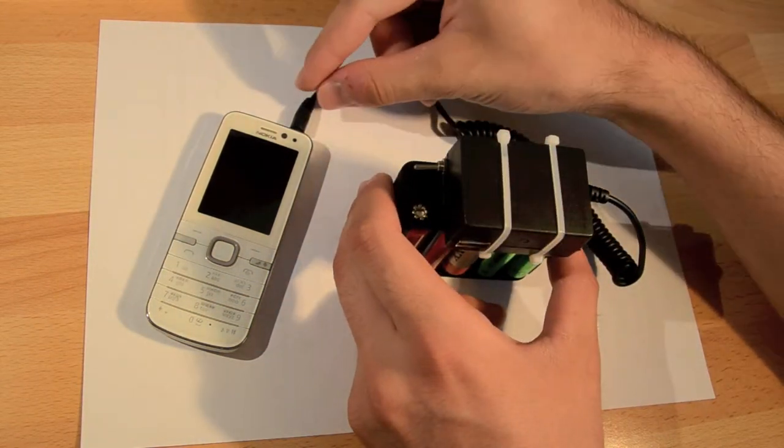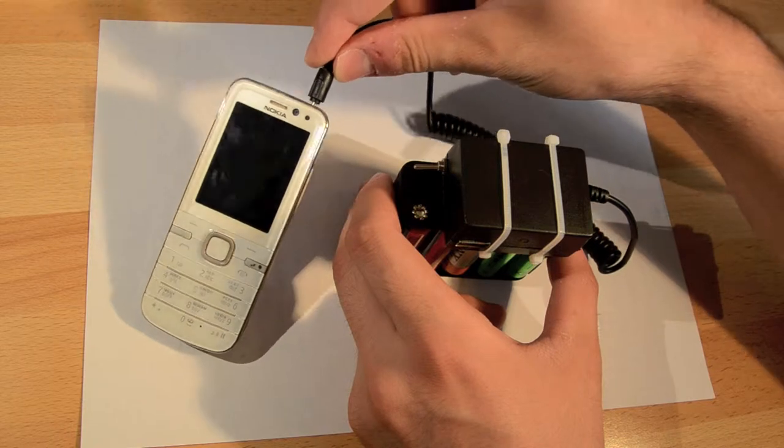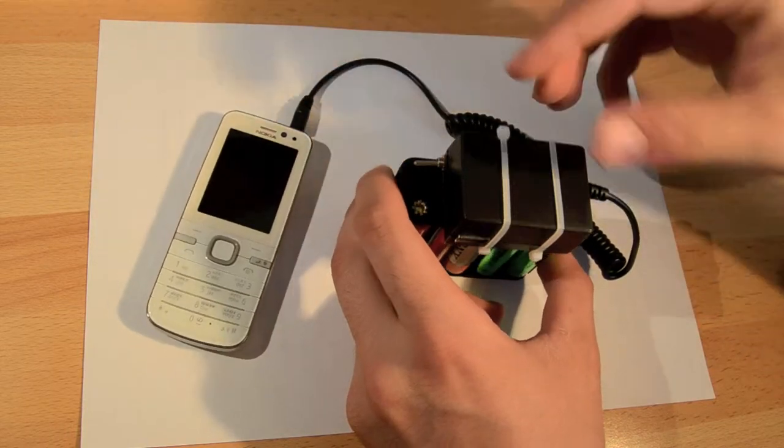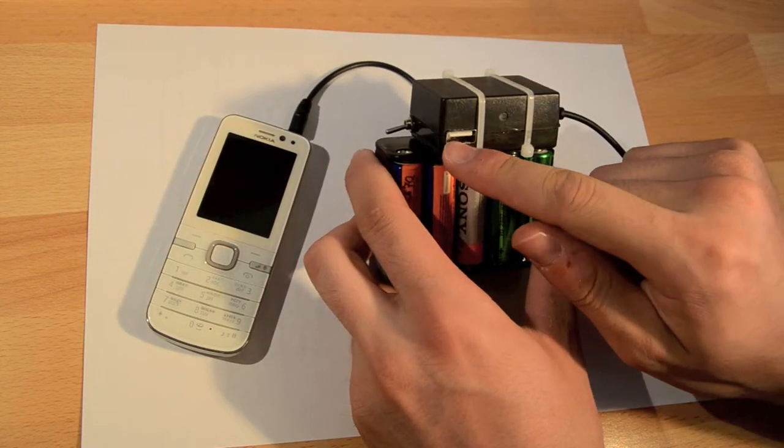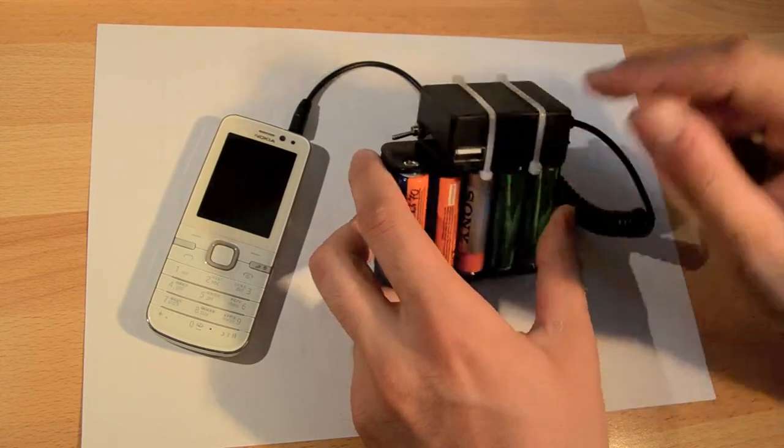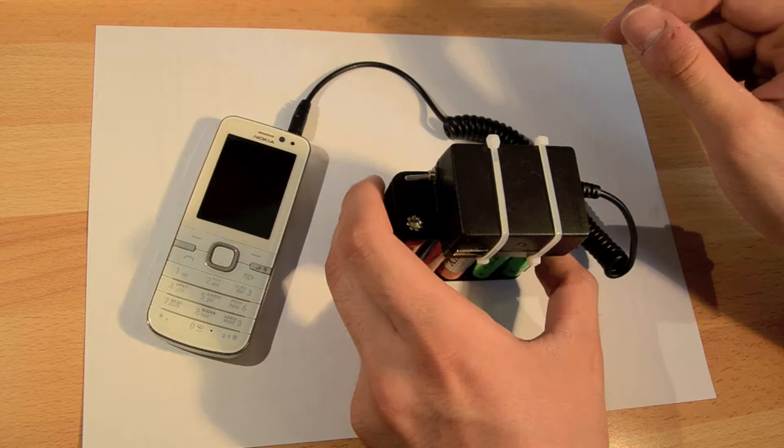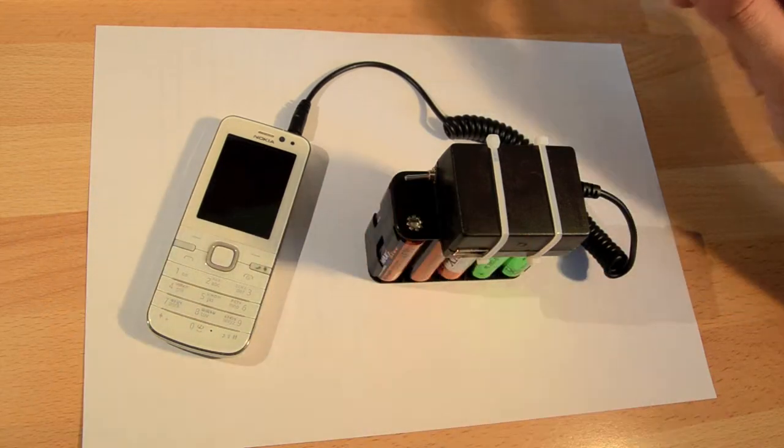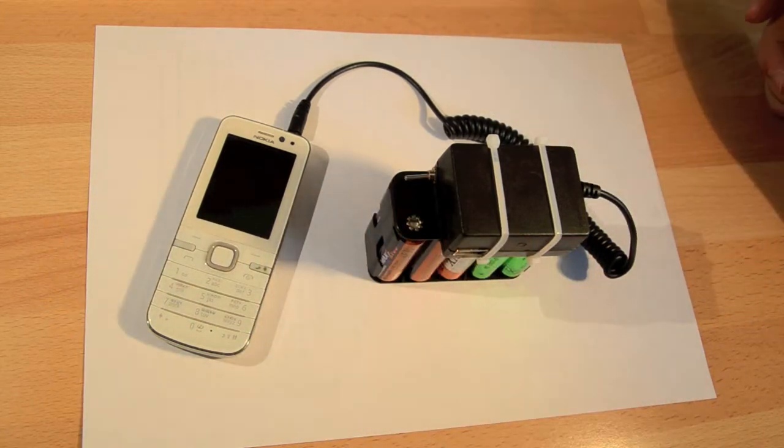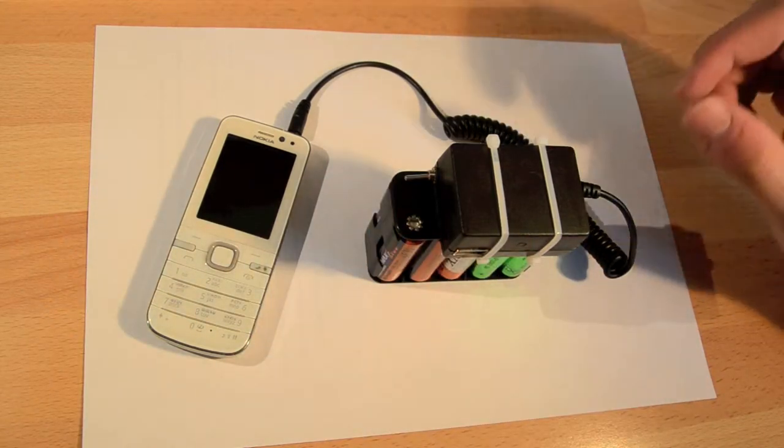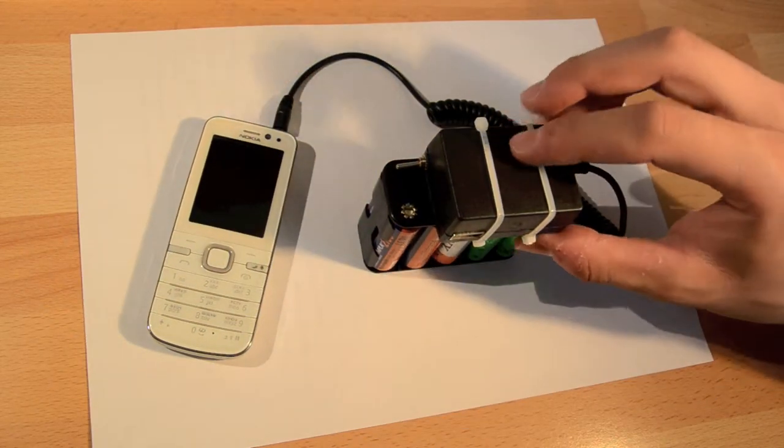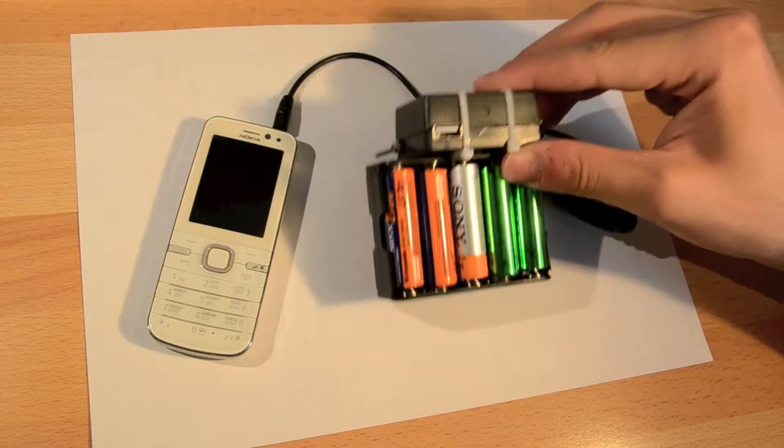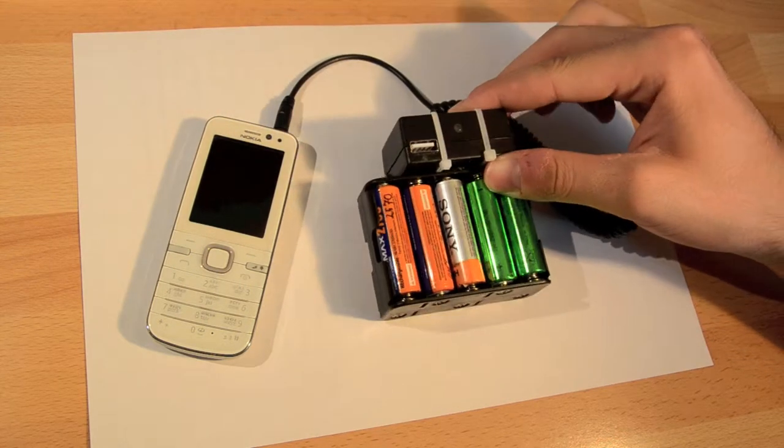I assembled it all by myself from 2 chargers I bought on DX. You can see the link down in the description.